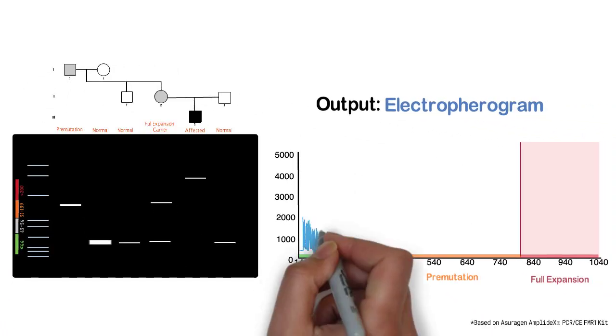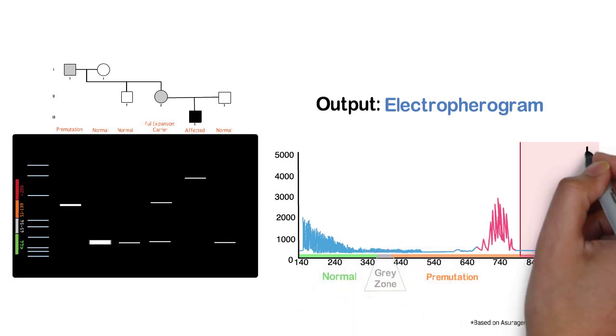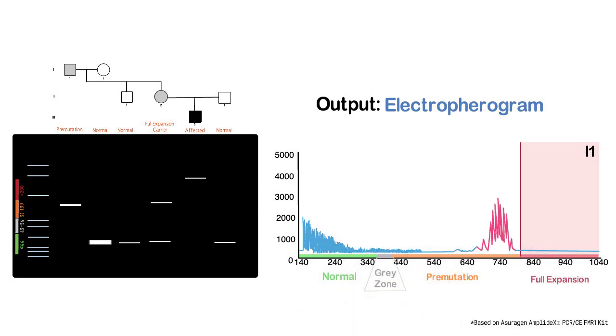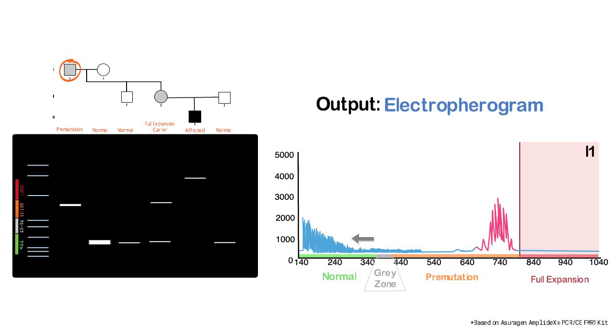Let's begin with the electropherogram for individual 1-1. This individual is a male with a premutation expansion. We can see a distinct ladder formed using triplet prime PCR in the left hand portion of the output. This corresponds to the multiple fragment lengths generated by the repeat primer binding randomly along any section of the expansion.